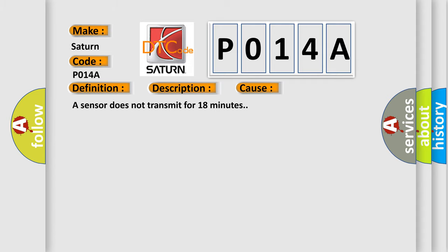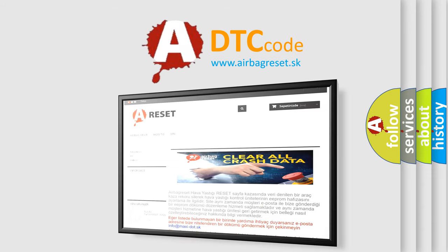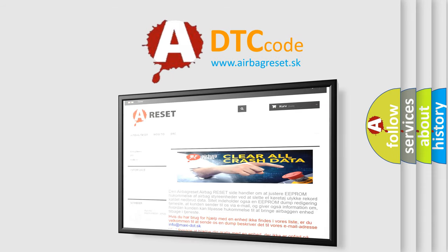The Airbag Reset website aims to provide information in 52 languages. Thank you for your attention and stay tuned for the next video.